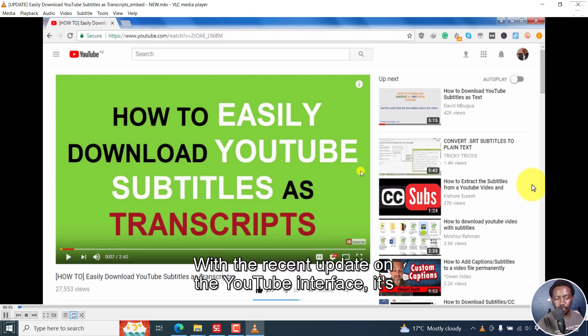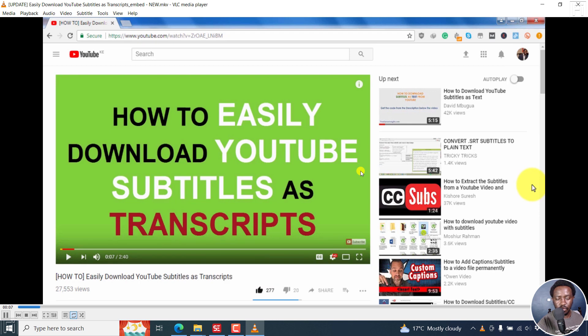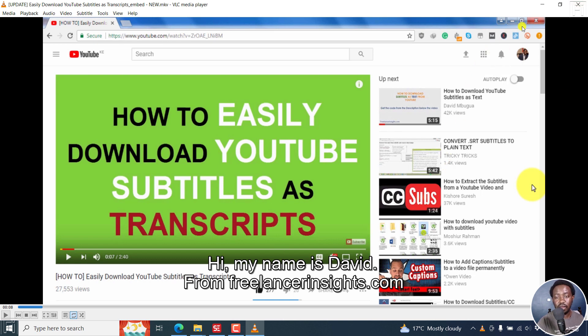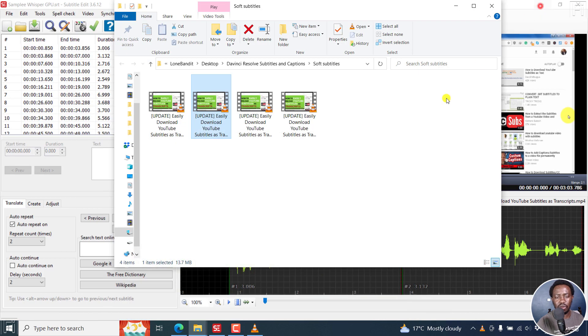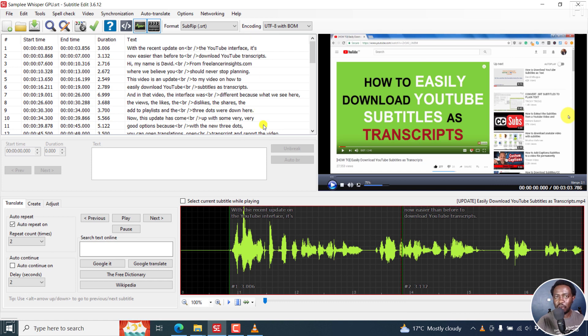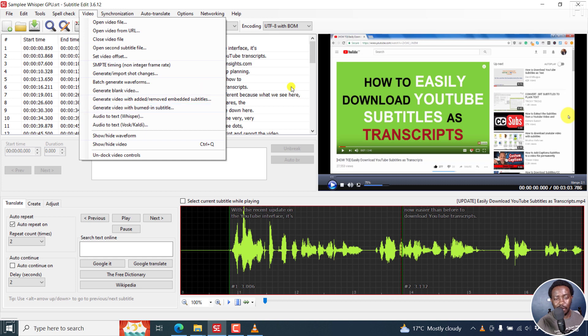with the recent update on the YouTube interface, it's now easier than before to download YouTube transcripts. Hi, my name is David. That's the automatic transcription that we've done using Whisper GPU. It looks really good, just some fine tuning here and there. But once we've done that, we've also embedded the subtitles to a video. And obviously you can go to the burn in option.